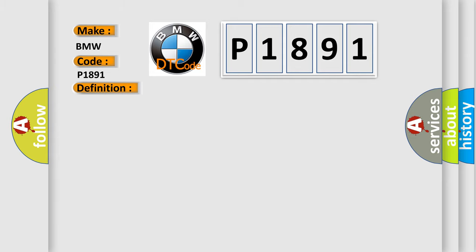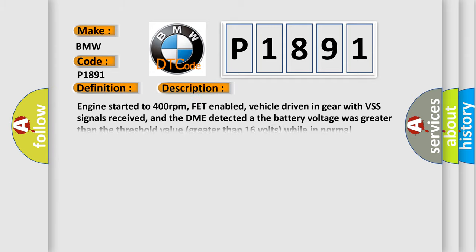And now this is a short description of this DTC code. Engine started to 400 revolutions per minute, FED enabled, vehicle driven in gear with VSS signals received, and the DME detected that the battery voltage was greater than the threshold value, greater than 16 volts, while in normal operation.